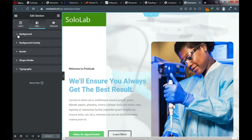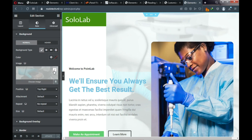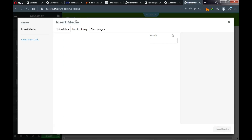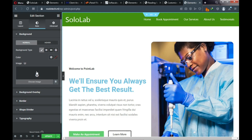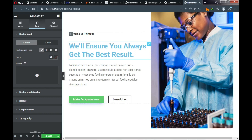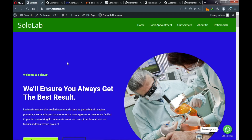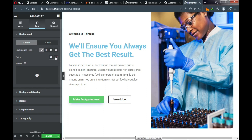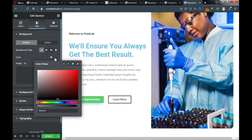Delete the background image — click on the background and remove it. We don't need a background image; we need a background color. Looking at the demo website's home page, the background color is blue. Click on Color, choose your blue color, and make sure it's a deep blue.